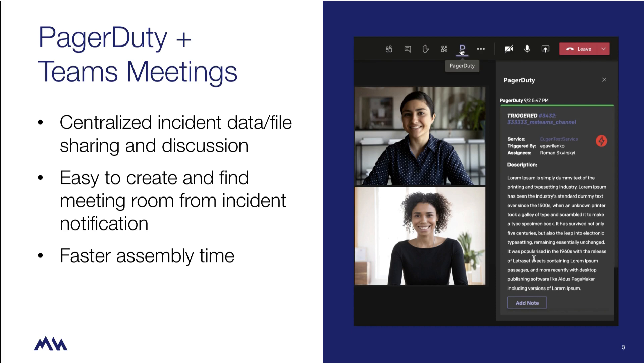For PagerDuty users after integration, Teams essentially becomes the third interface to our platform, allowing users to drive real-time operations just like they would in the desktop and mobile interfaces.